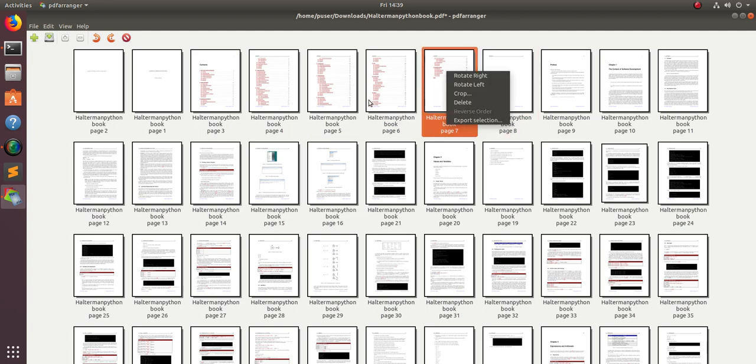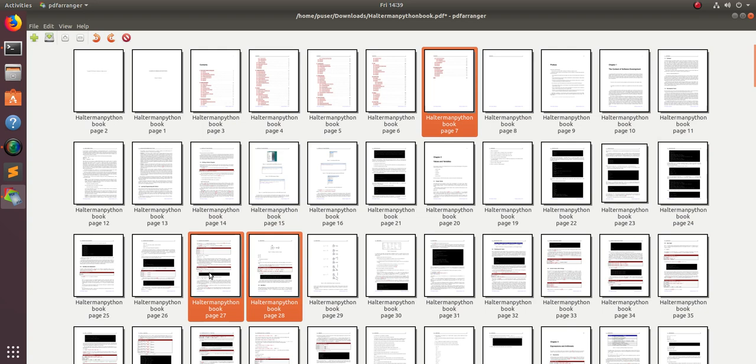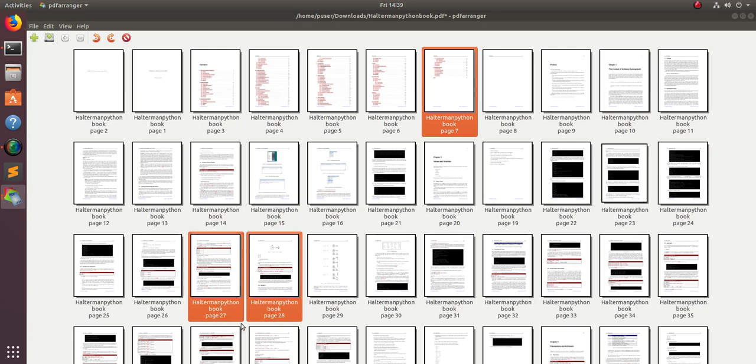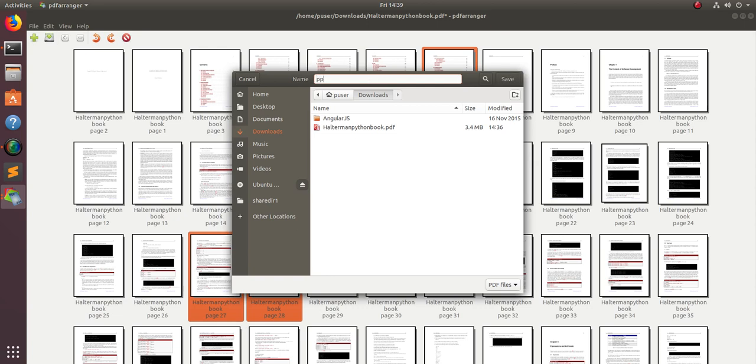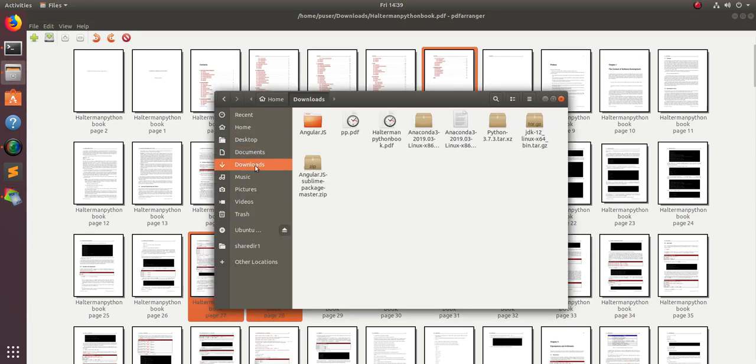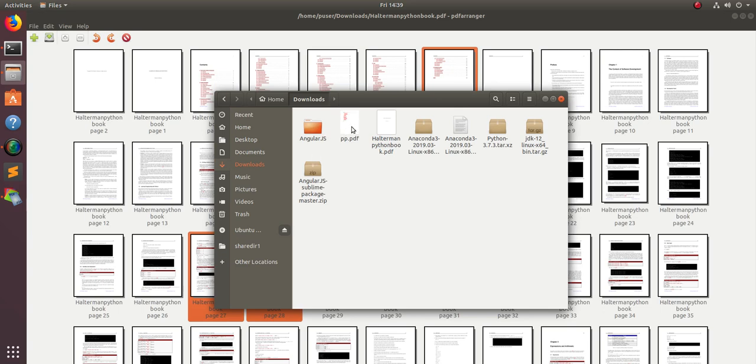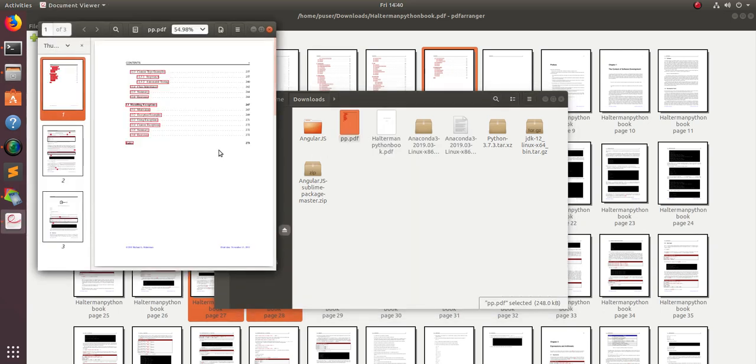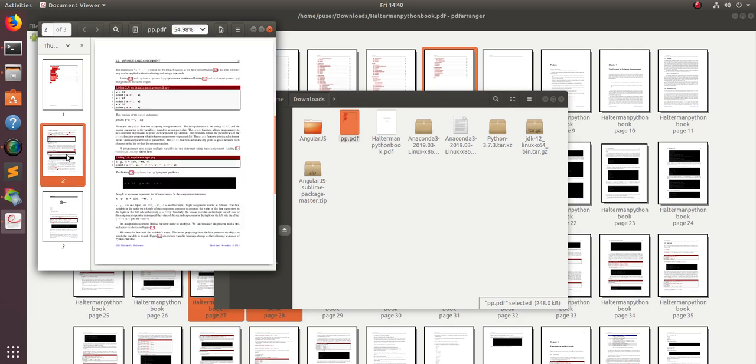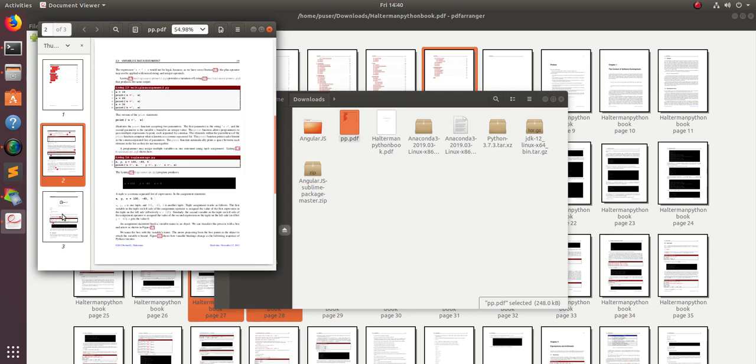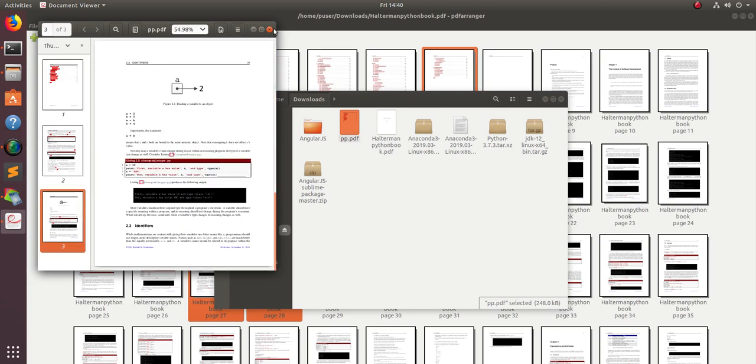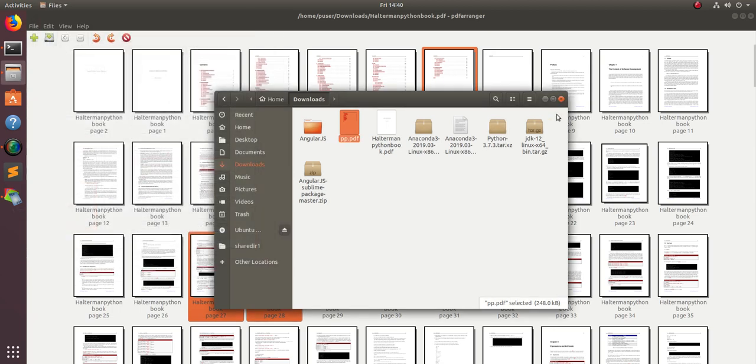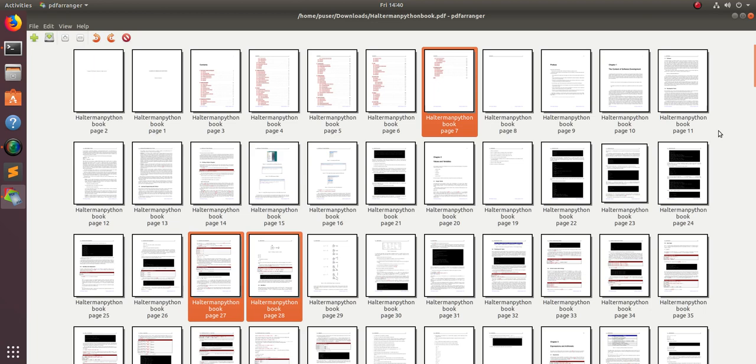If you want to export some particular files, for example I just want only these two files, let's select it and export selection. You can save only those two pages. Let me check it, just go to the downloads, you can see it here. If you open it, you can see only those two pages came here.